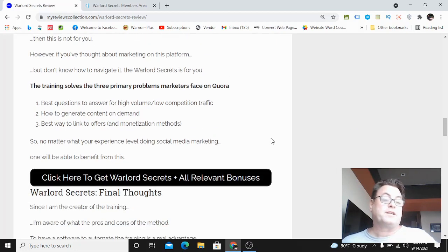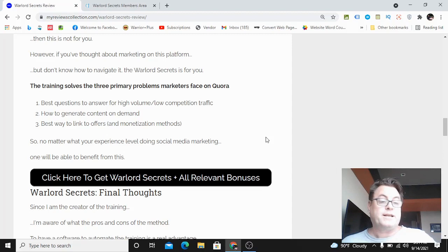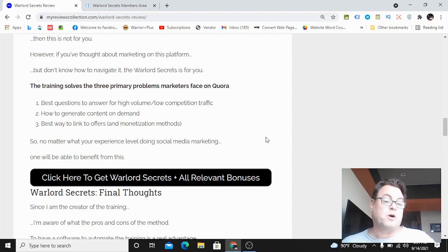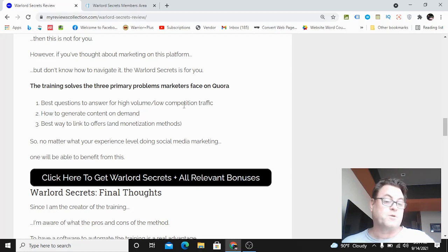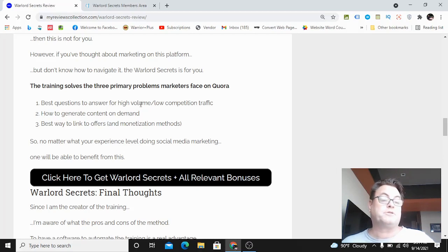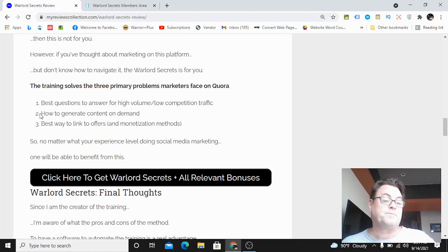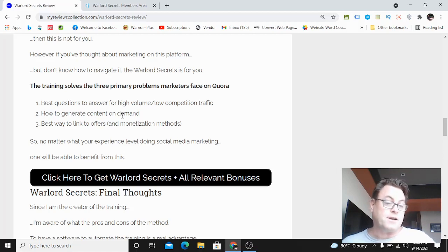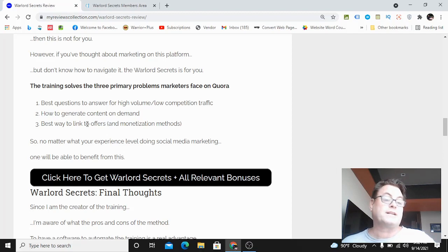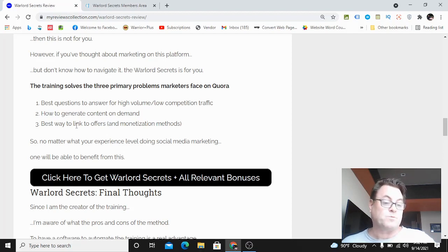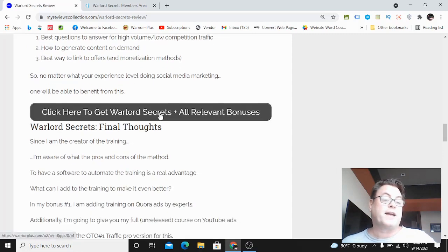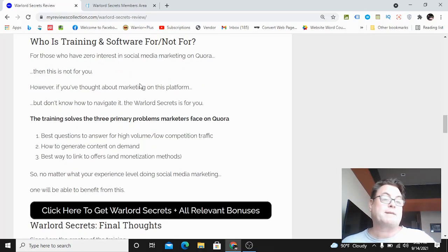The training really solves three primary problems. The first one is how to answer high volume low competition questions - this is what the hack is all about, giving you that edge in being able to answer questions without a lot of competition. Also how to generate content on demand and the best way to link to offers, showing you some monetization methods as well.